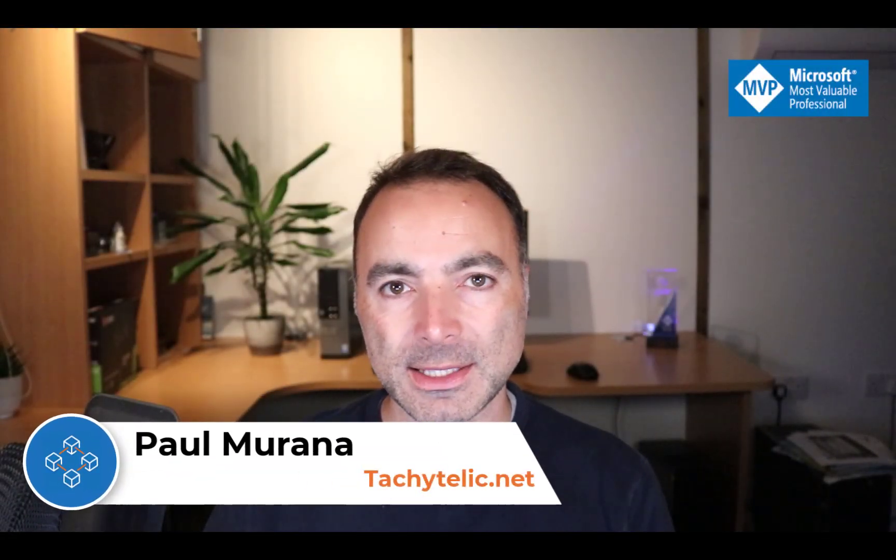Hello everyone, welcome back to another video. In this video, which is inspired by a video by Shane Young,